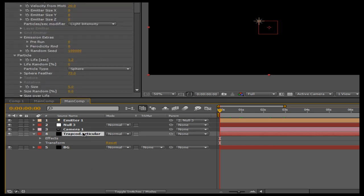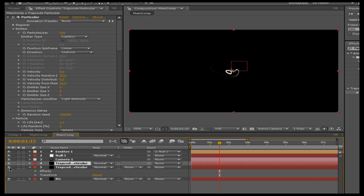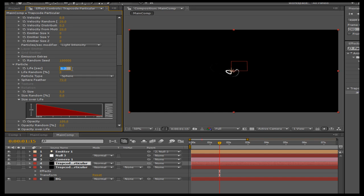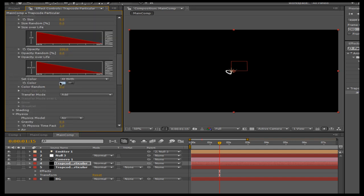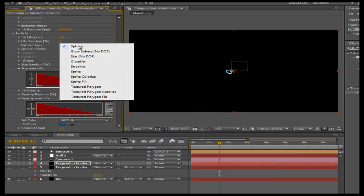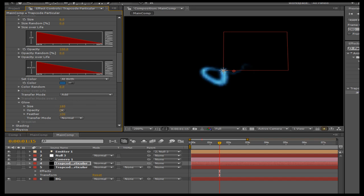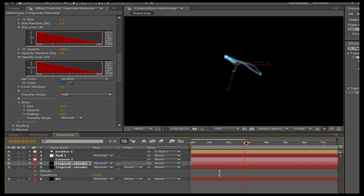I'm going to collapse these down and go back into Trapcode Particular. We're going to duplicate the layer and offset this one a little bit. Let's solo this layer and turn the bottom one off. We're going to go down to Life and decrease it to maybe 0.7 — so this one's shorter. We can increase the size maybe to 6 and change the color to a darker blue. Maybe give this particle type a Glow Sphere. We'll go down into the Glow and decrease the size a little bit. That looks pretty good — let's turn this layer back on. What we've created is a brighter and bigger head of the particle system.